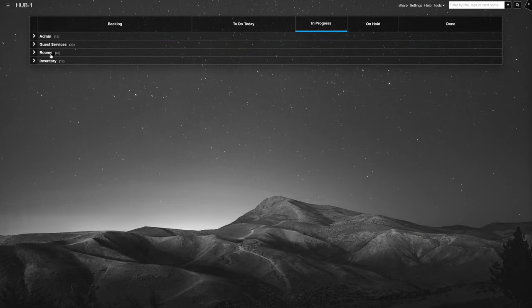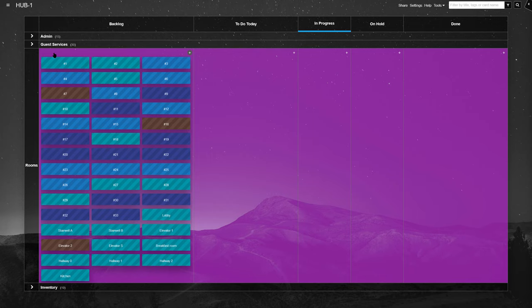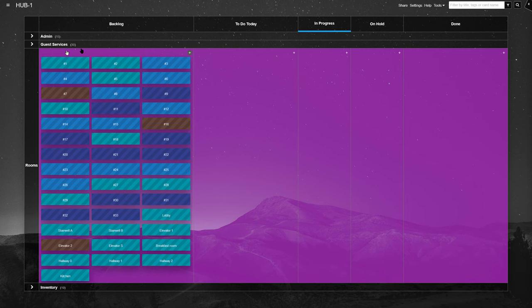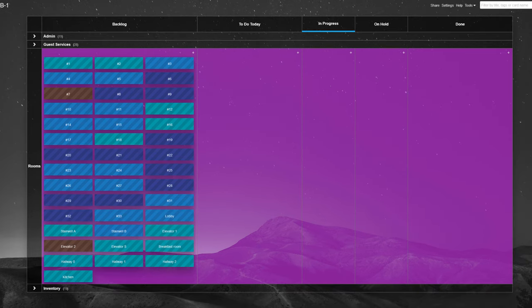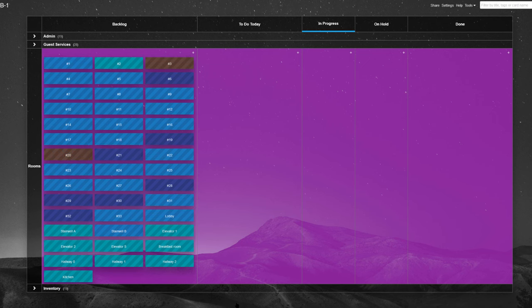Further on, there is the unique rooms lane for housekeeping and maintenance. Here, each room gets its own card. Unlike with all other rows on the board, rather than moving cards around, the team just updates the task status color to reflect the room's condition.